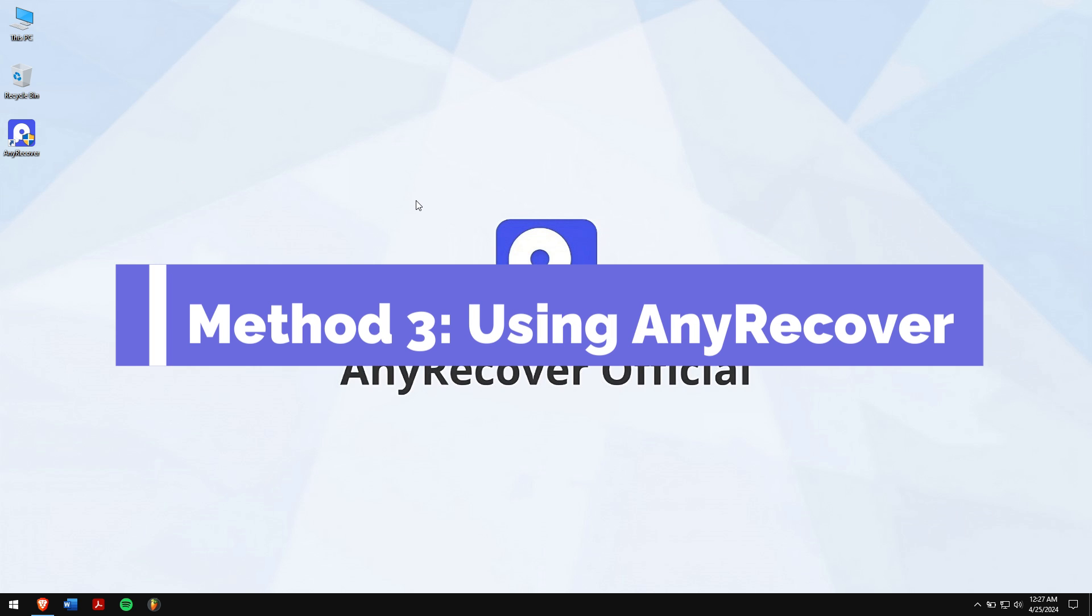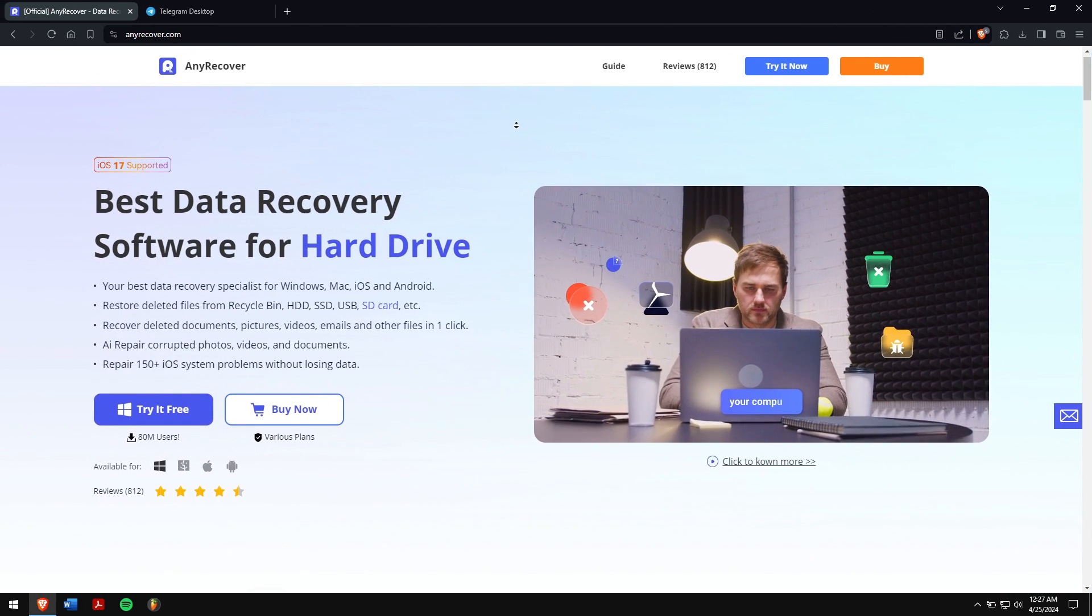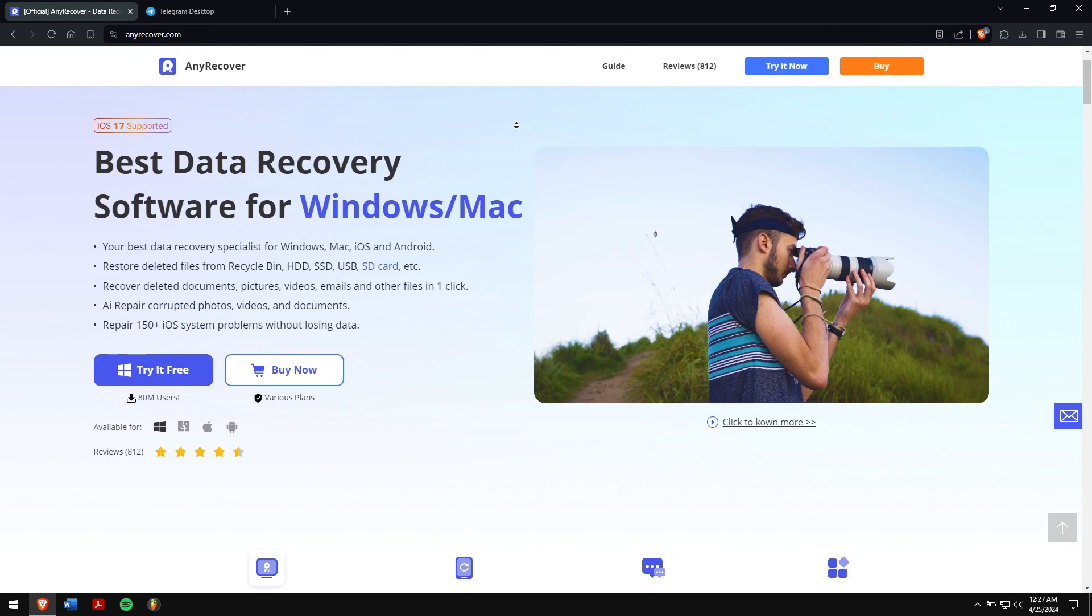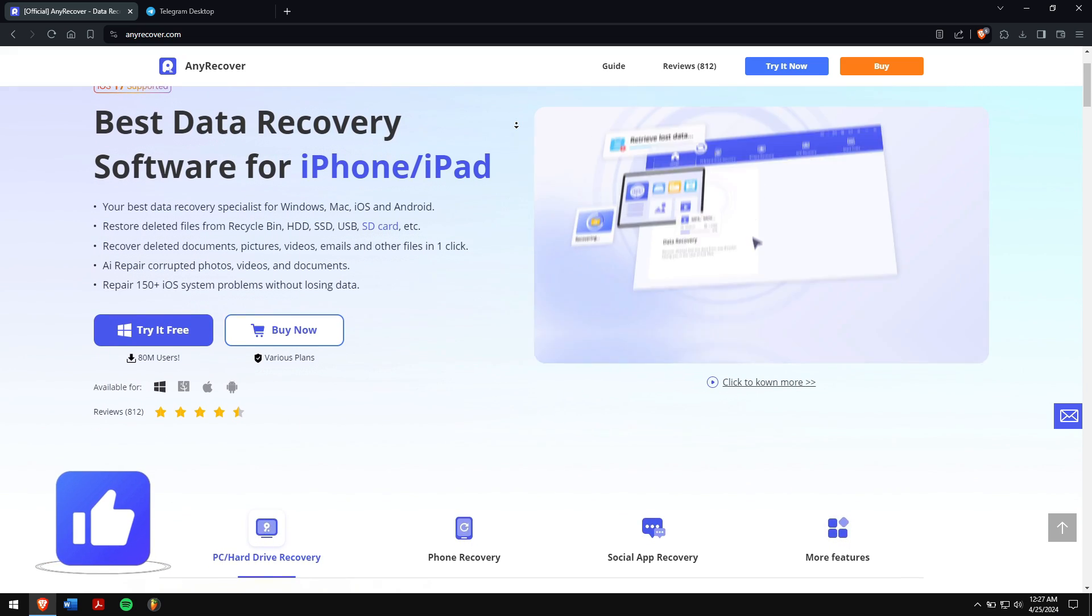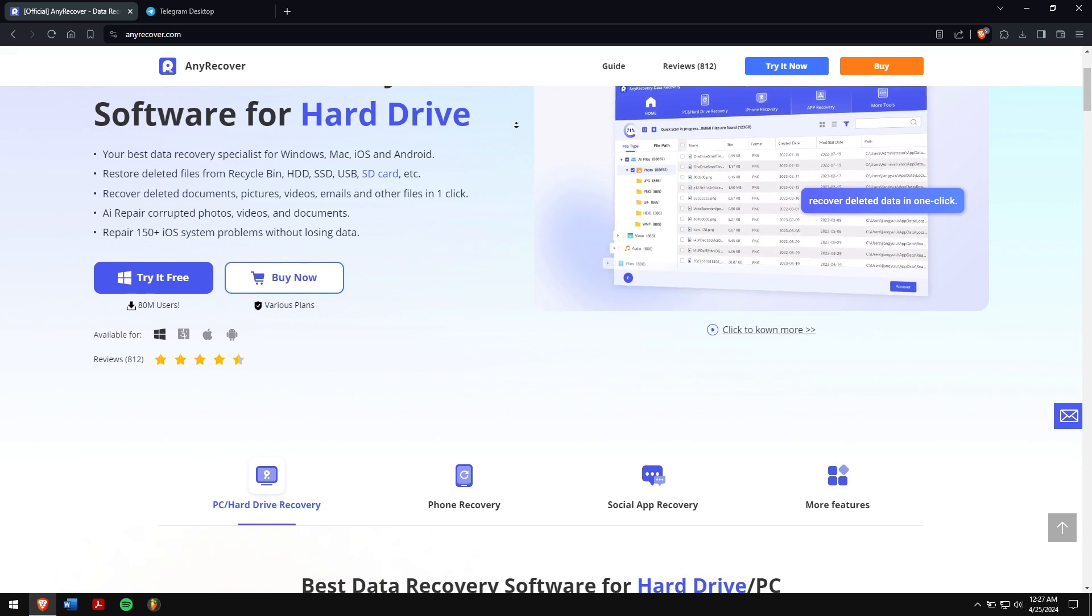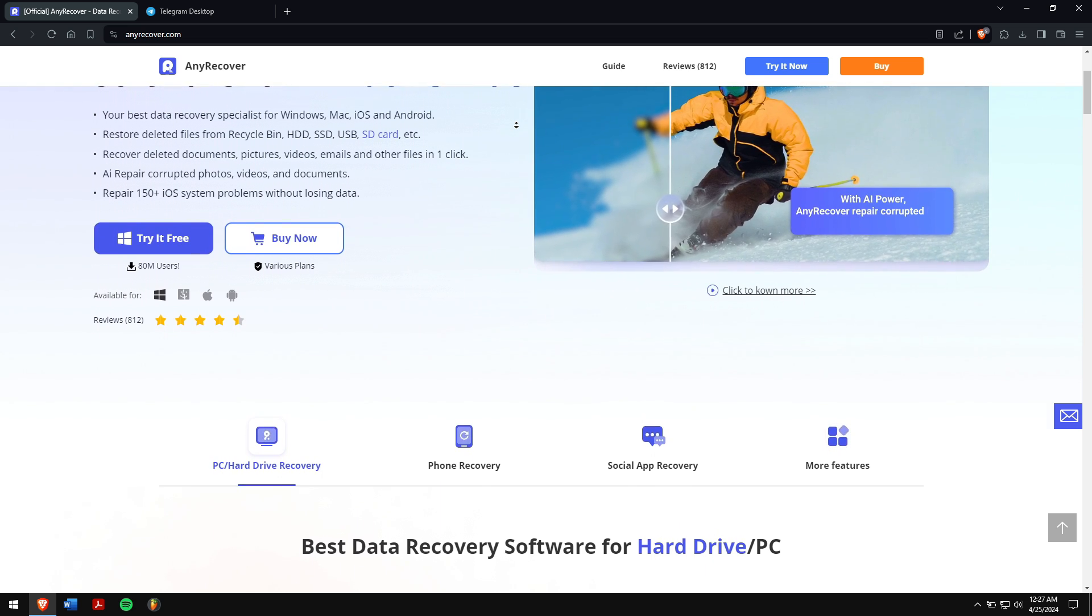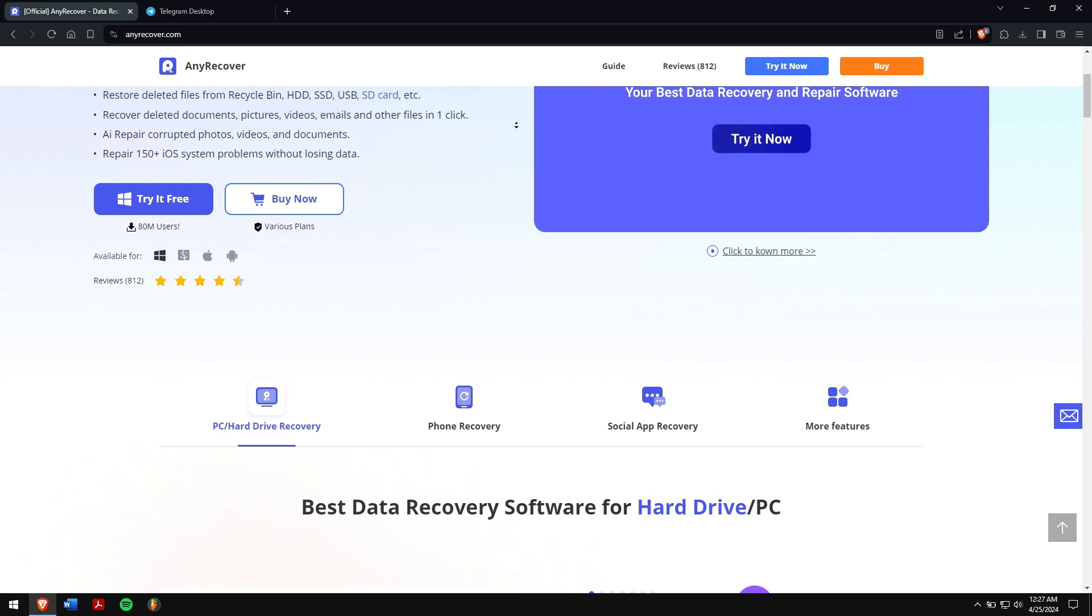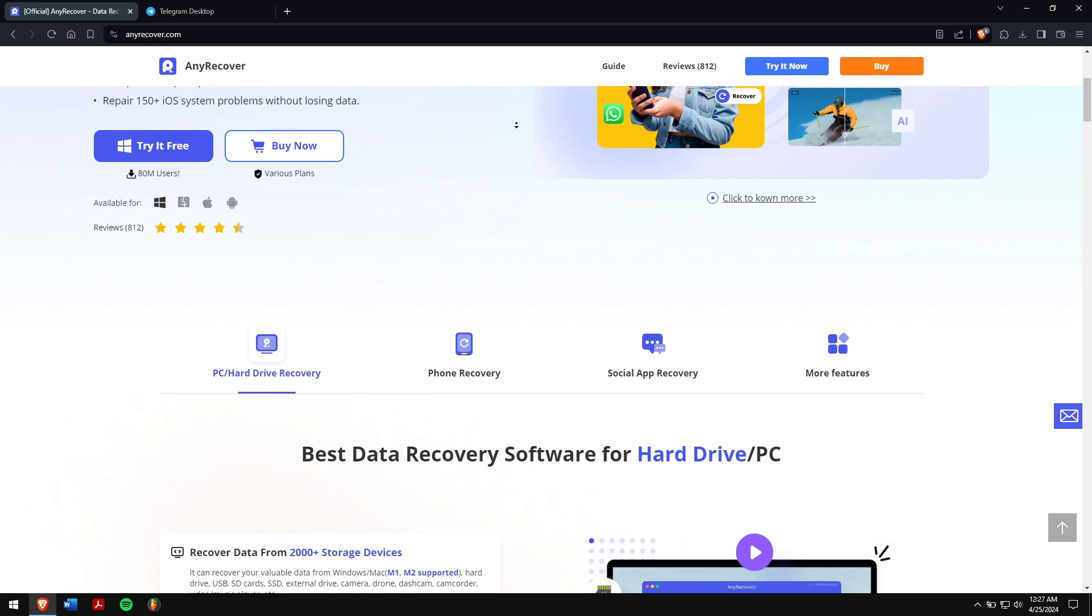Method three: Using AnyRecover. AnyRecover supports recovering data from storage devices like SD cards, HDD, and SSD, and it supports over recovering a thousand different file types including video, audio, document files, etc.